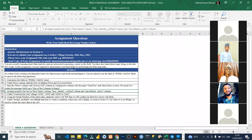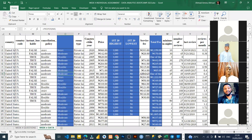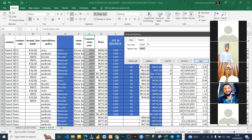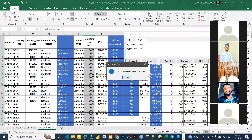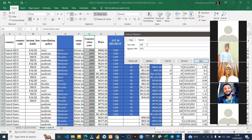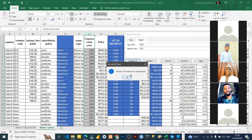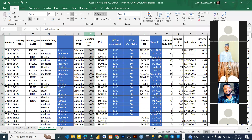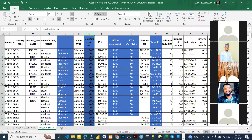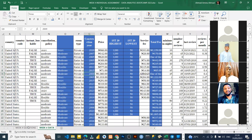Question five: on the construction year column, change 2003 to 2023, 2004 to 2023, and 2008 to 2023. Just highlight the column and use Find & Replace (Ctrl+H). Type 2003, replace with 2023, Replace All. Then do the same for 2004 and 2008. Done — question five is complete.